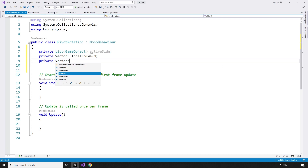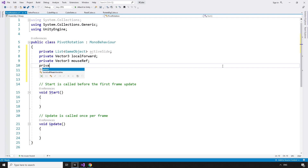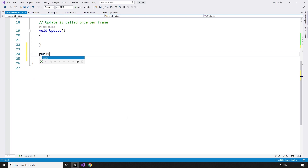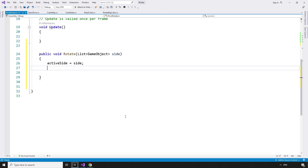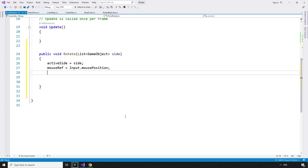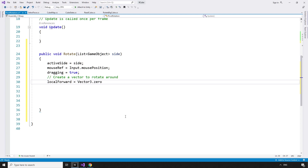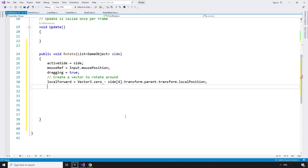The amount that the side rotates can be controlled by the mouse position: private Vector3 mouseRef. And we also need to know if the mouse is currently dragging the side around: private bool dragging equals false. We'll use a public method called once at the start of the rotation to set the variables, then do the actual rotating in the update method. Public void rotate takes in a list of GameObjects — the side we're rotating. Whatever side we pass becomes the activeSide. We keep track of the start position of the mouse: mouseRef equals Input.mousePosition. Dragging equals true. Then we create a vector to rotate around based on the local position of the piece we are rotating and the center of the cube, which we made sure was at 0 in x, y, and z. localForward equals Vector3.zero minus side at index4.transform.parent.transform.localPosition.